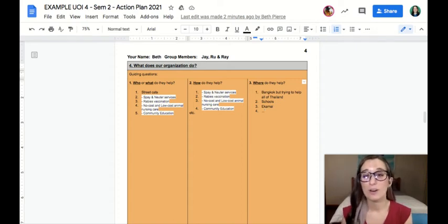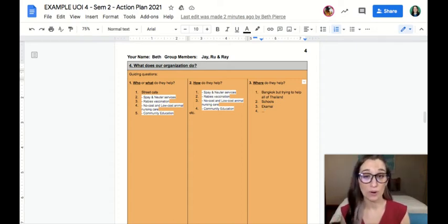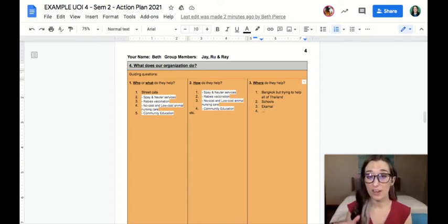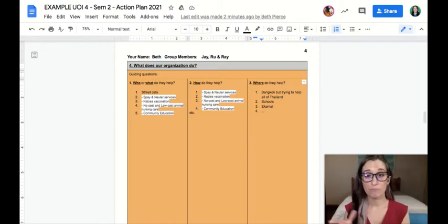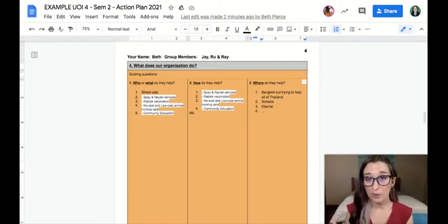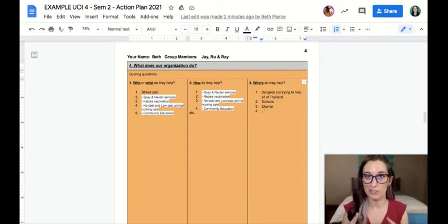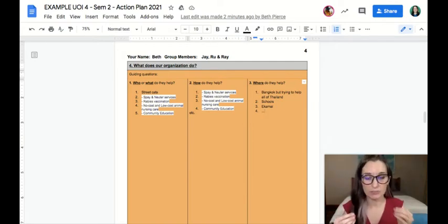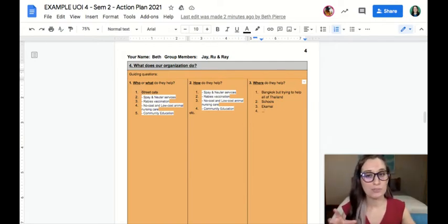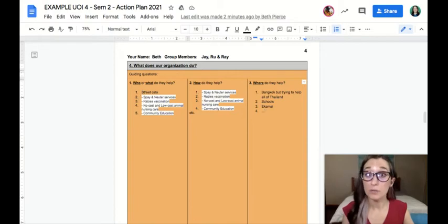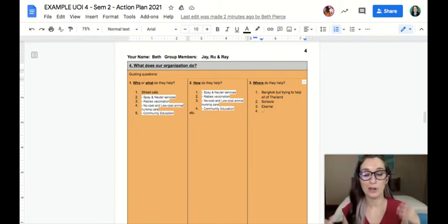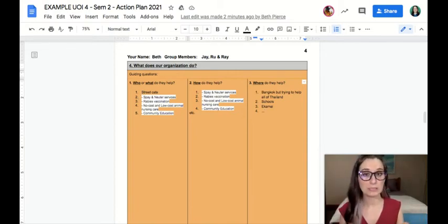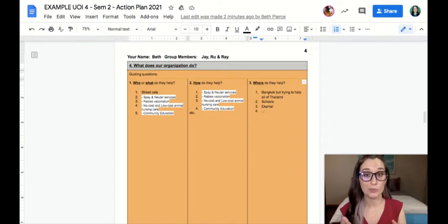For the next part of our research, I'm looking at box four, and this is divided into three sections. There's three guiding questions that are helping us dive into what our organization actually does, getting specific. So you'll notice I put these into numbers to get that bullet list. They're not complete sentences, but they are helping me track what they're doing.